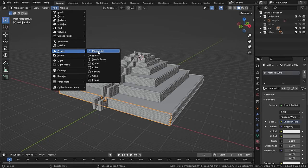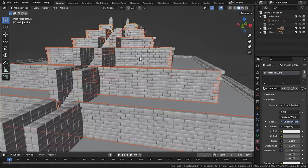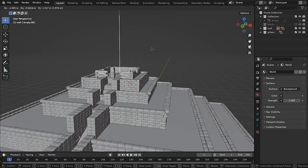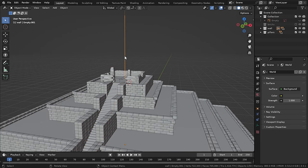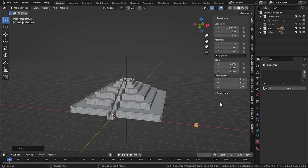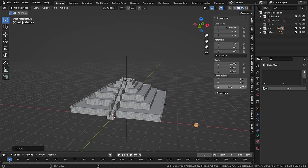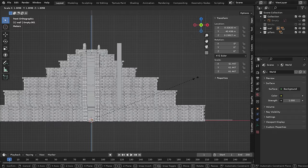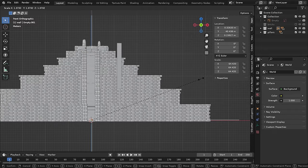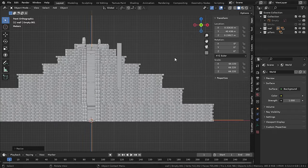Now I will parent the whole pieces of the temple to an empty object so that I can move the whole temple at the same time. Now I will add a cube and set its height to 35 meters, which is the actual size of the Bokar temple. Now I will scale the empty until it matches the height of the cube. So now this is the actual scale of the temple.